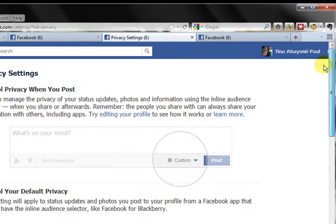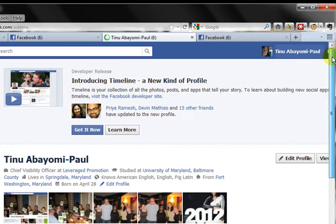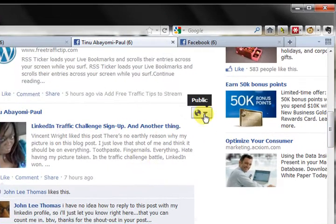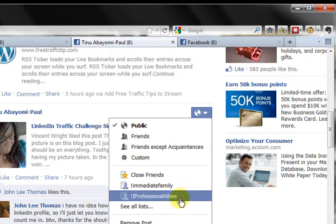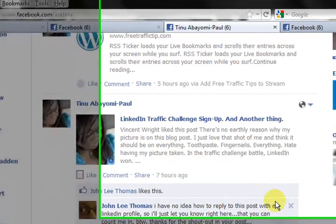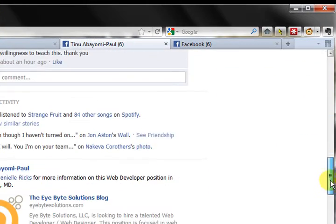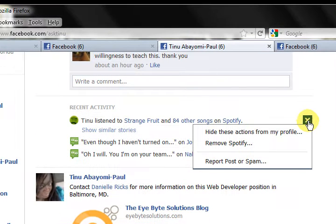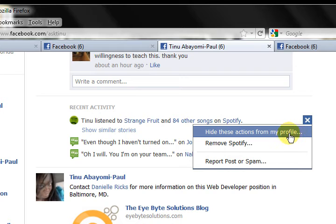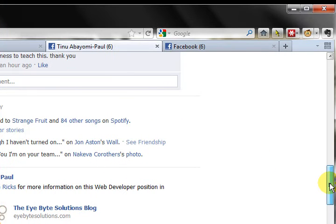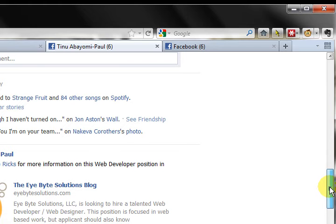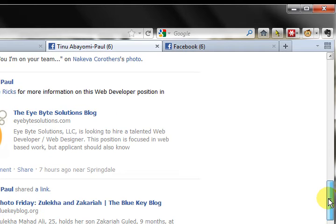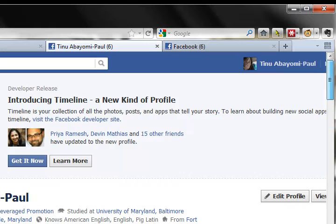That's pretty much it for all of the privacy settings we've gone over, but I did want to show you that if you go to your profile, you can exercise some control over your privacy there too. For example, here's a post that I wrote. I can change who can see this from here if I want to. I can also change things like this for Spotify — I can click that X, and instead of just removing it, I can say hide these actions from my profile. When you do that, it also hides them from the newsfeed. I have things like when I post to certain groups hidden because I don't want it showing up on my profile — I don't want everybody to know where I'm getting all my cool information from. So you can control some of these things on a case-by-case basis.